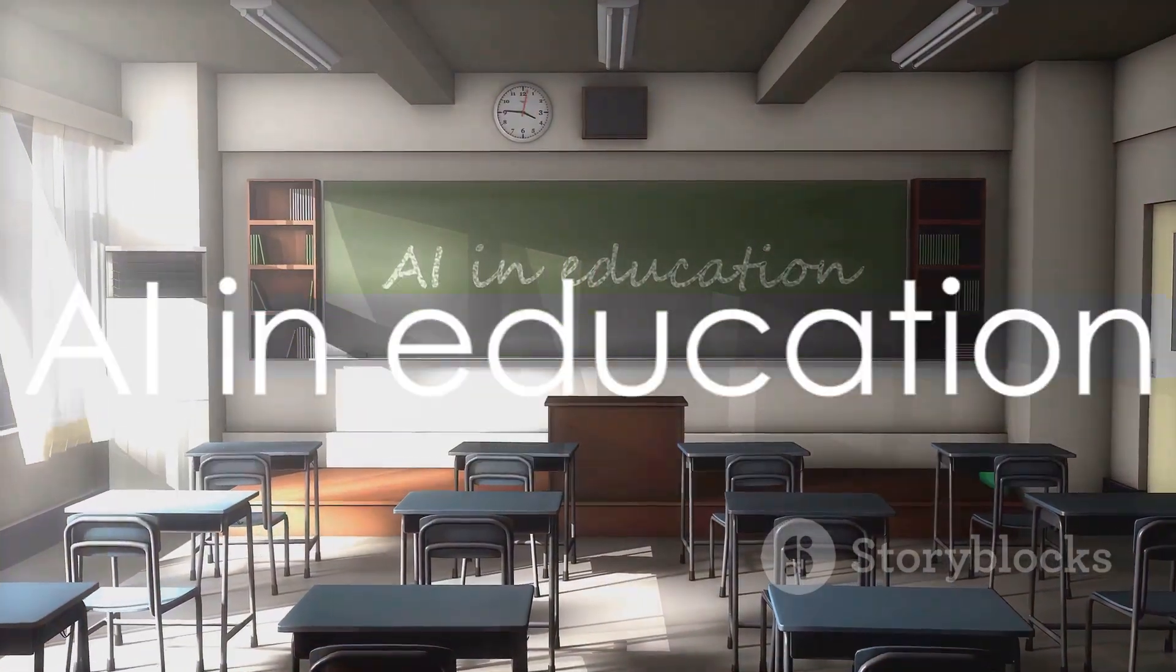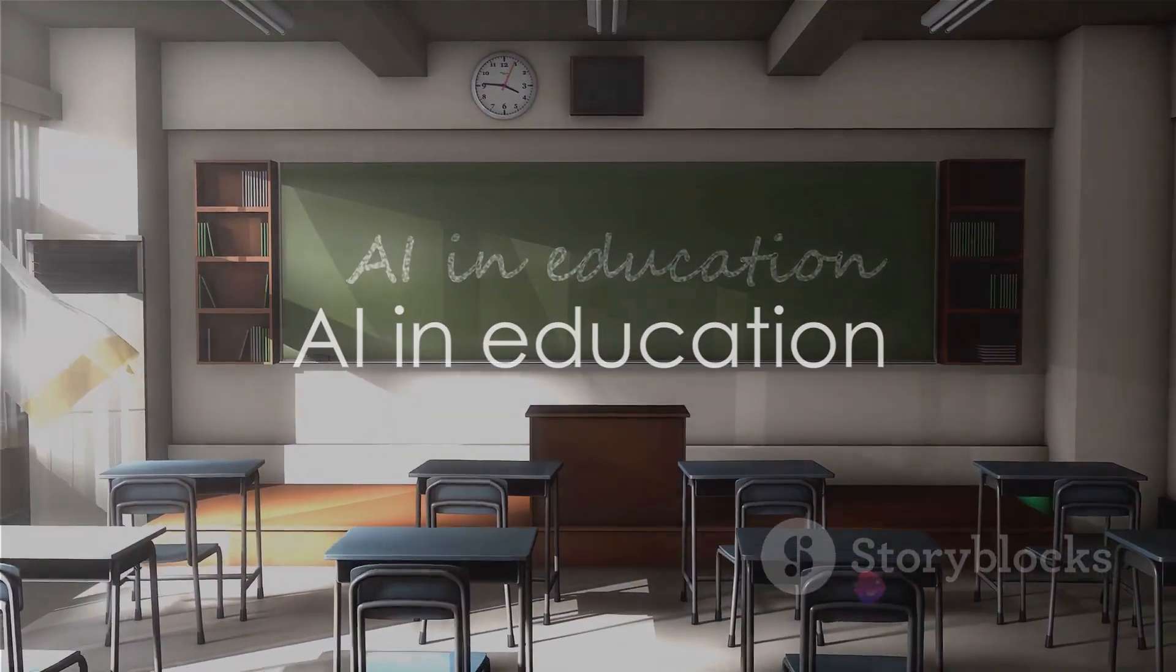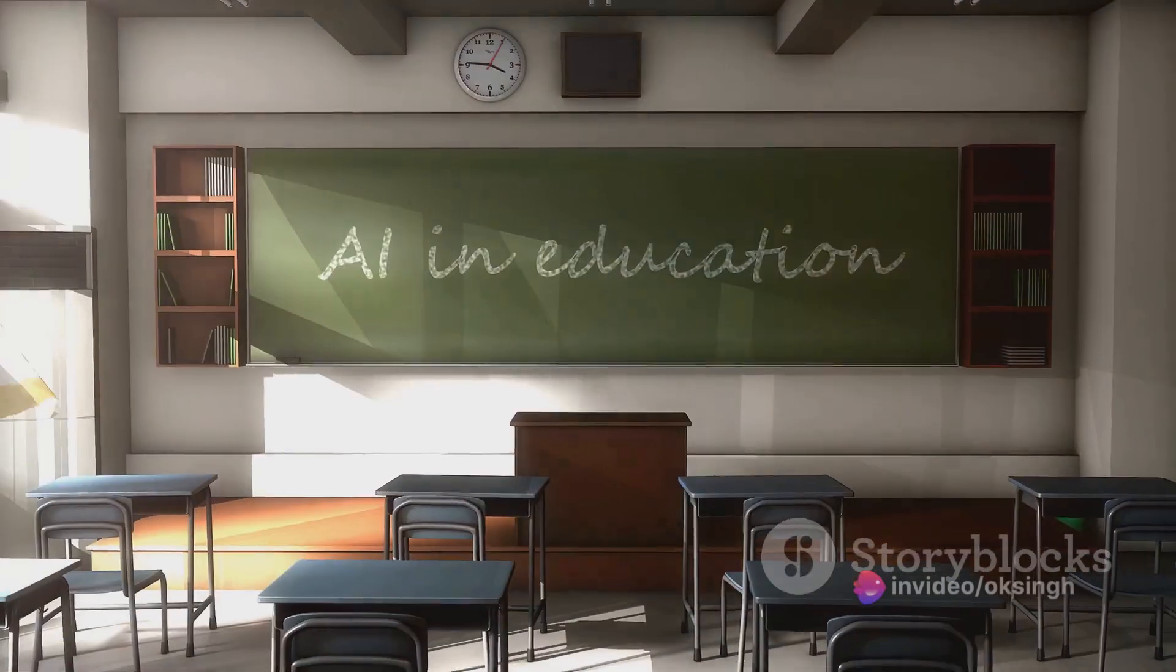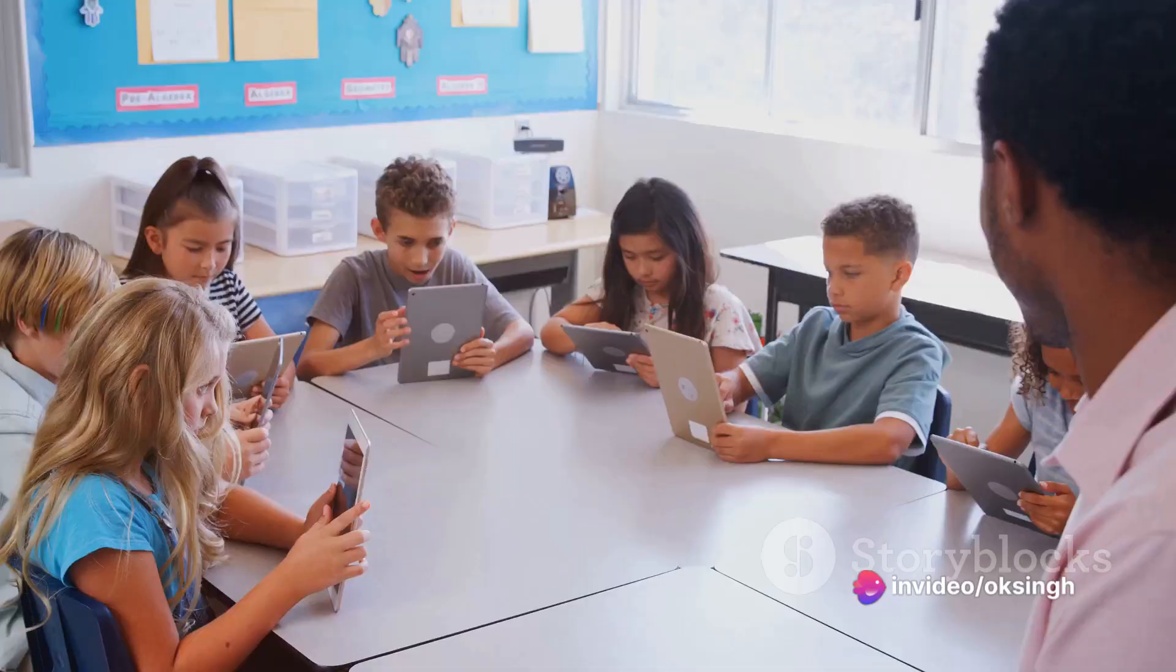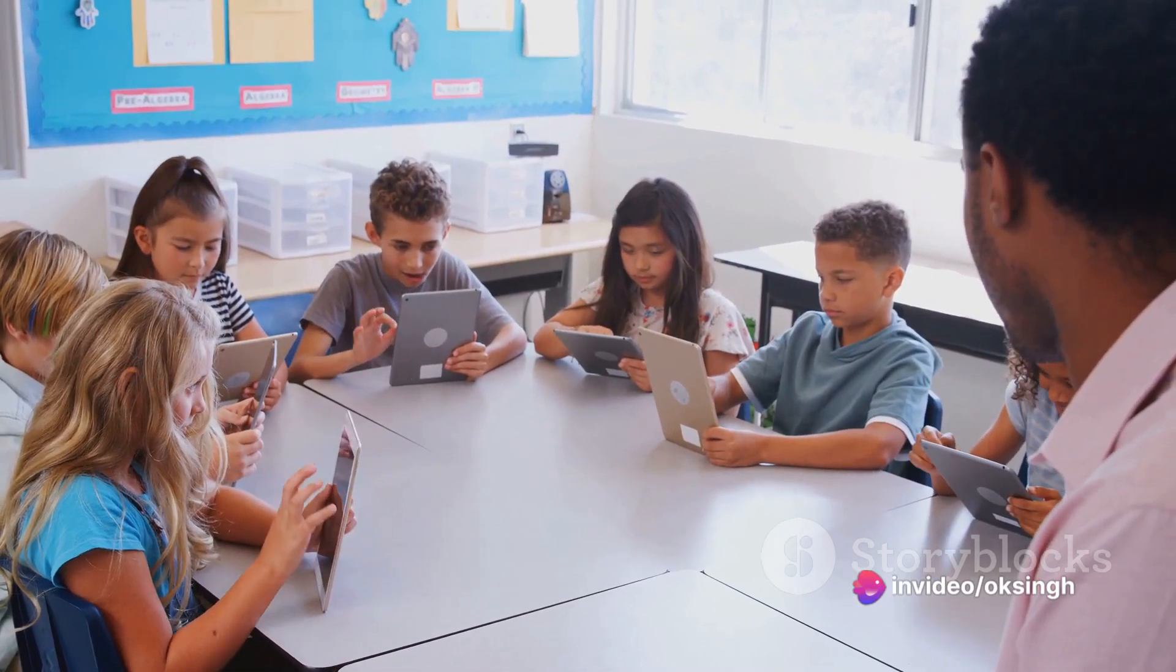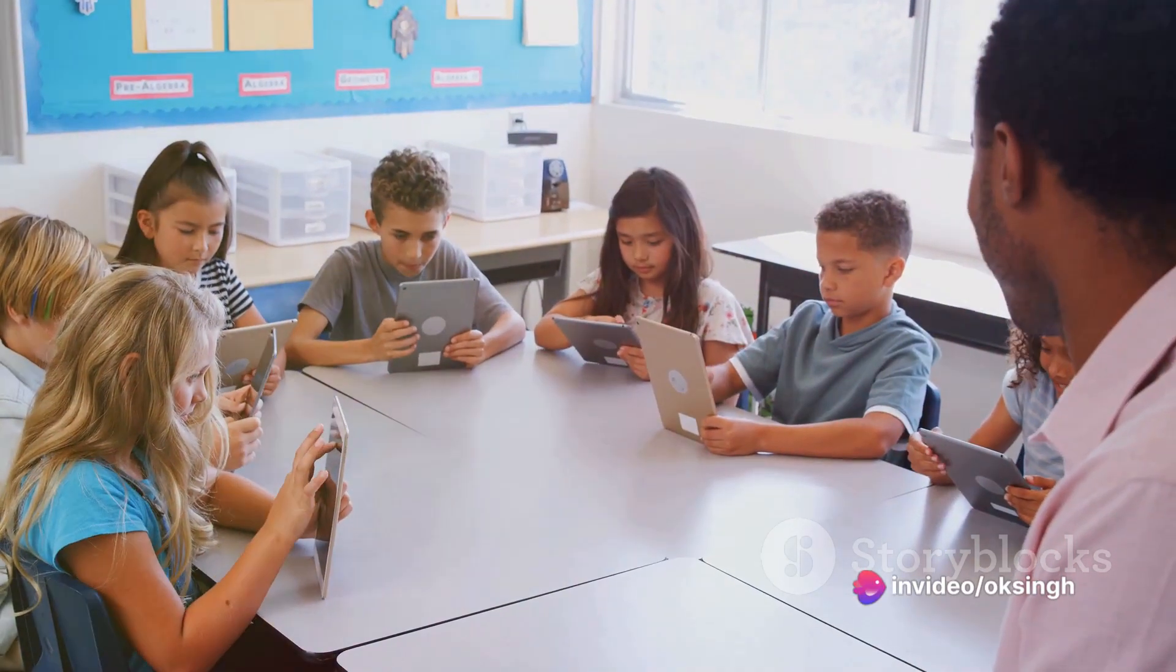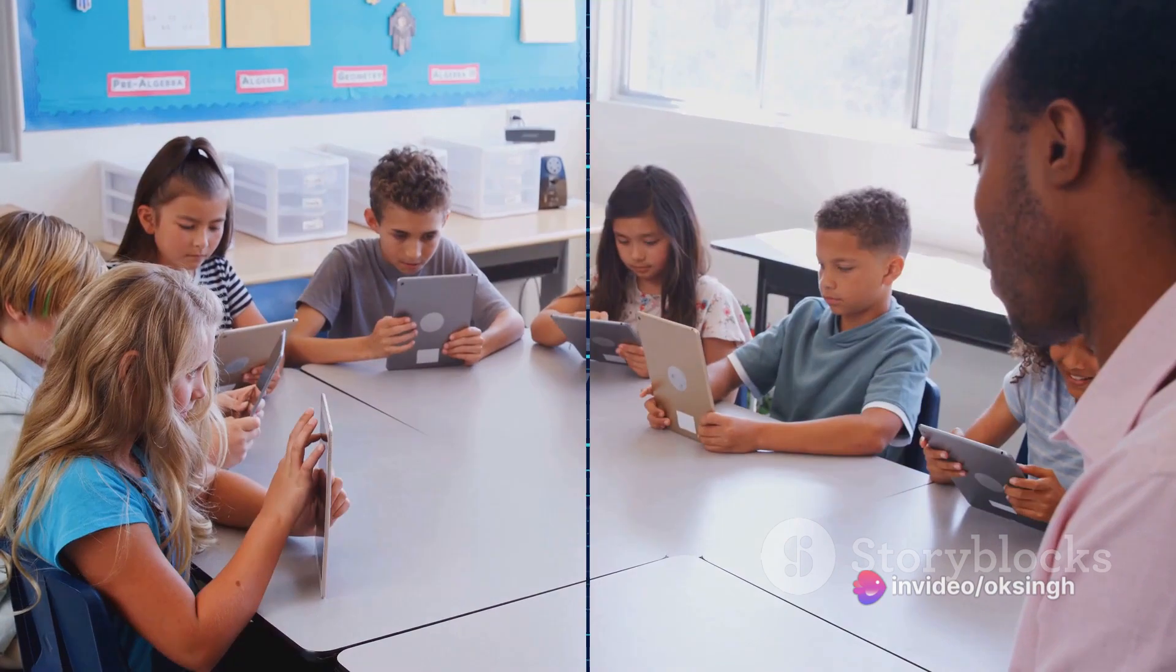The runner-up at number 2 is AI in education. AI can personalize learning, automate grading, and provide real-time feedback, revolutionizing the way we learn.